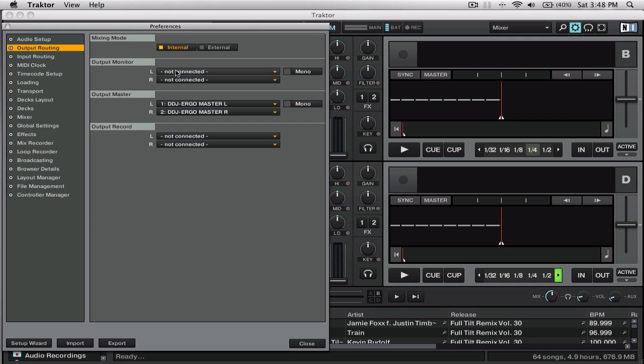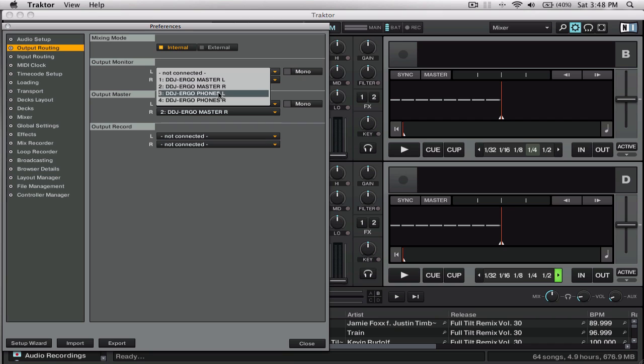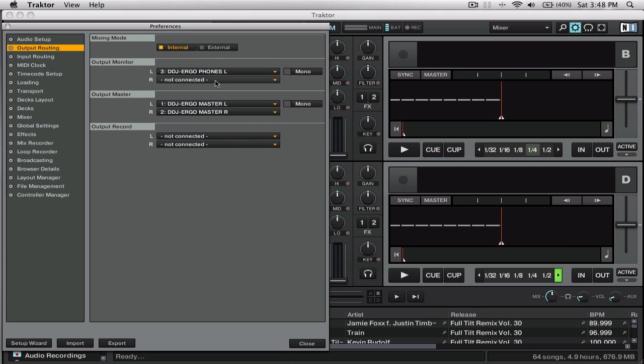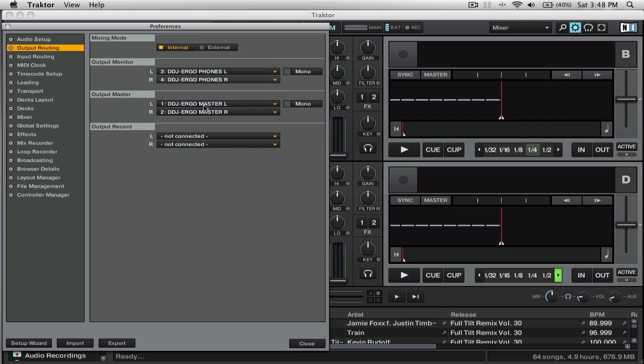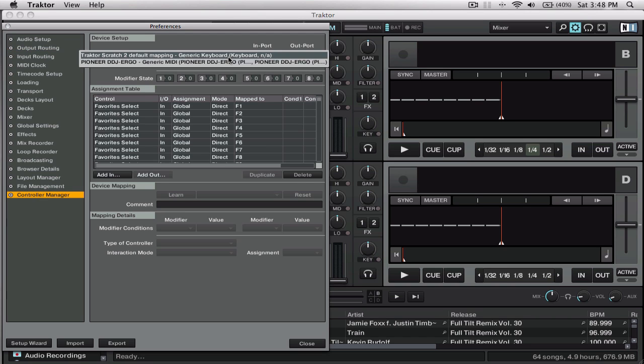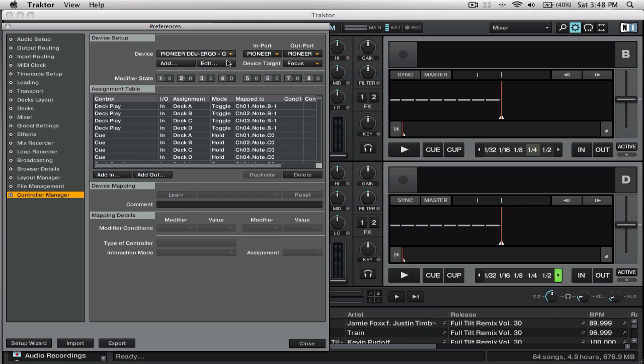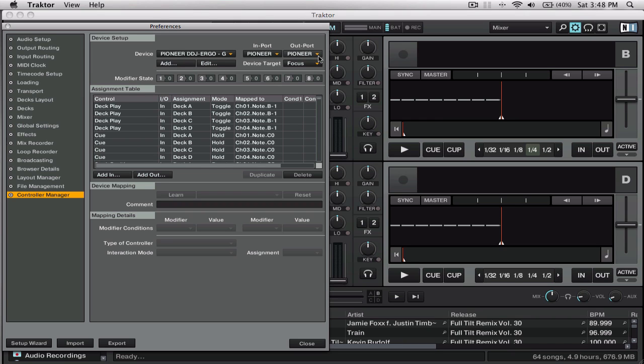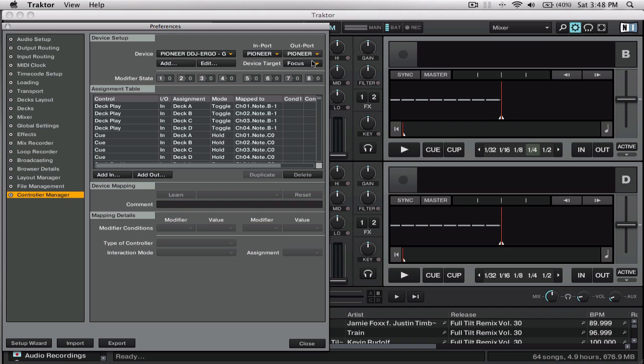Output routing. We are going to put the output monitor to headphones left and headphones right. It's already grabbed my master for the master output. On the controller, controller manager, it's important that you check the Ergo and make sure that your Pioneer ports are used, the Pioneer DDJ Ergo ports, because if that's not set, it will not work.